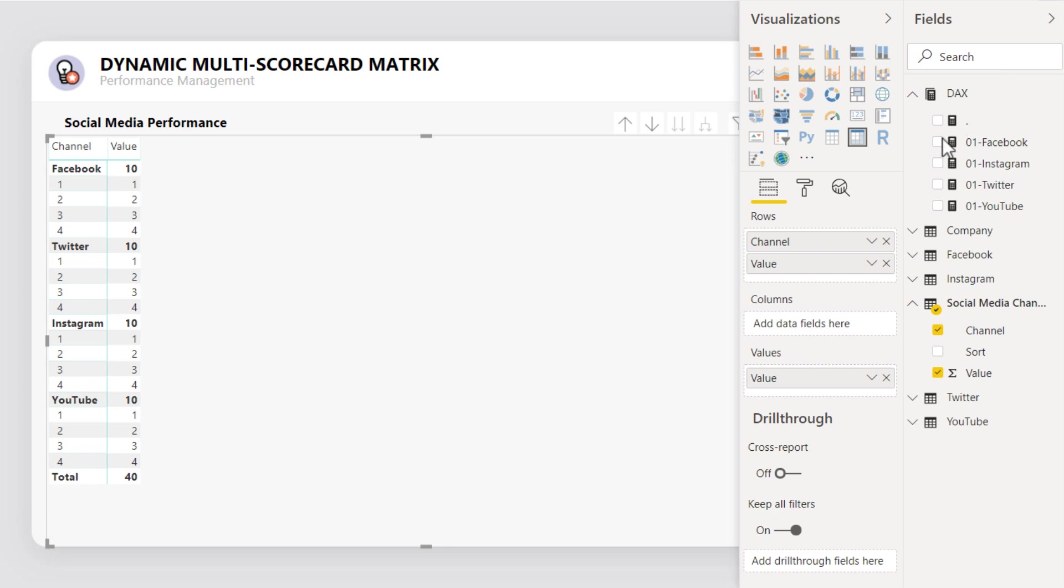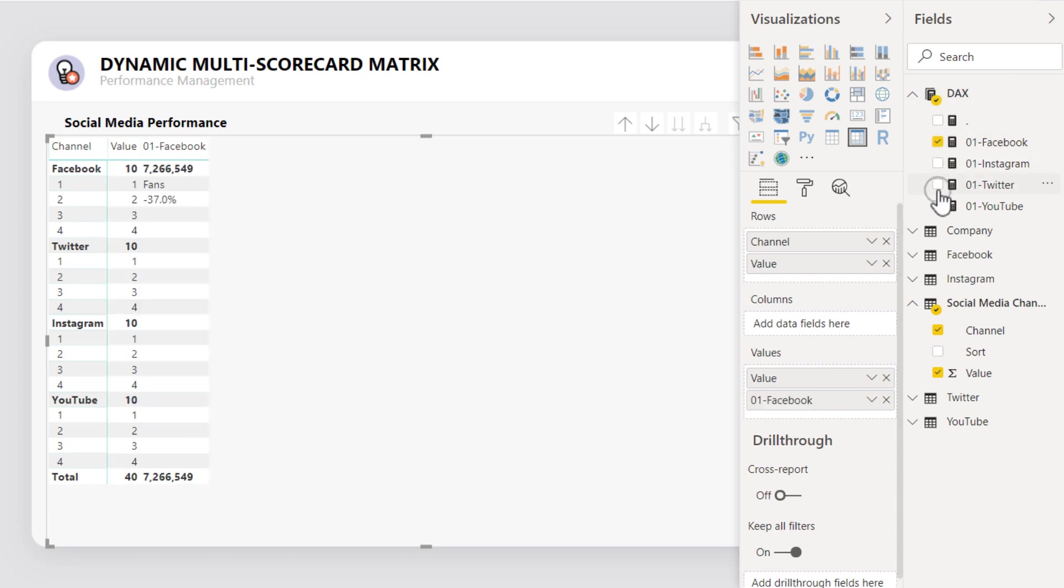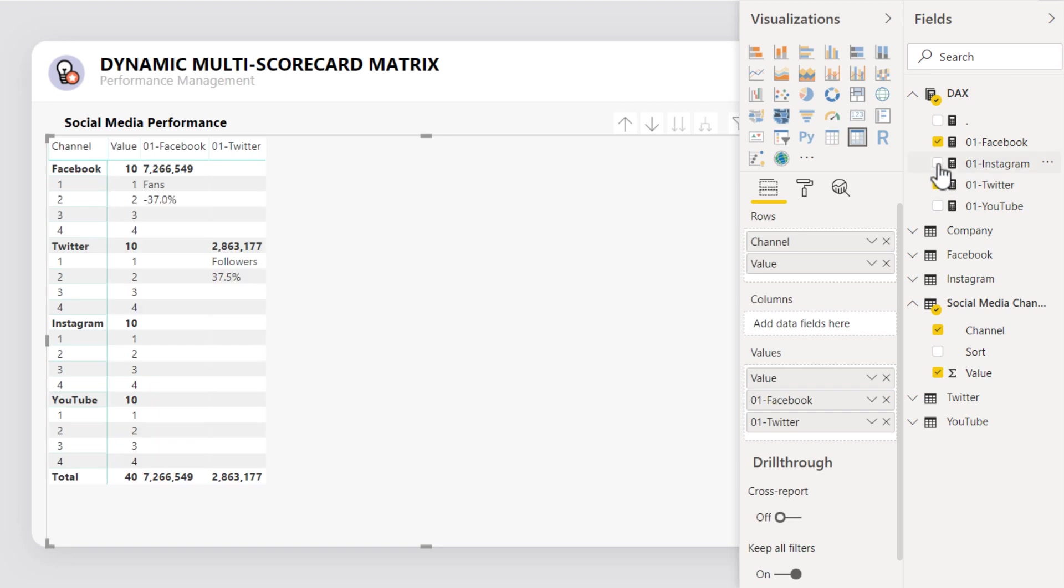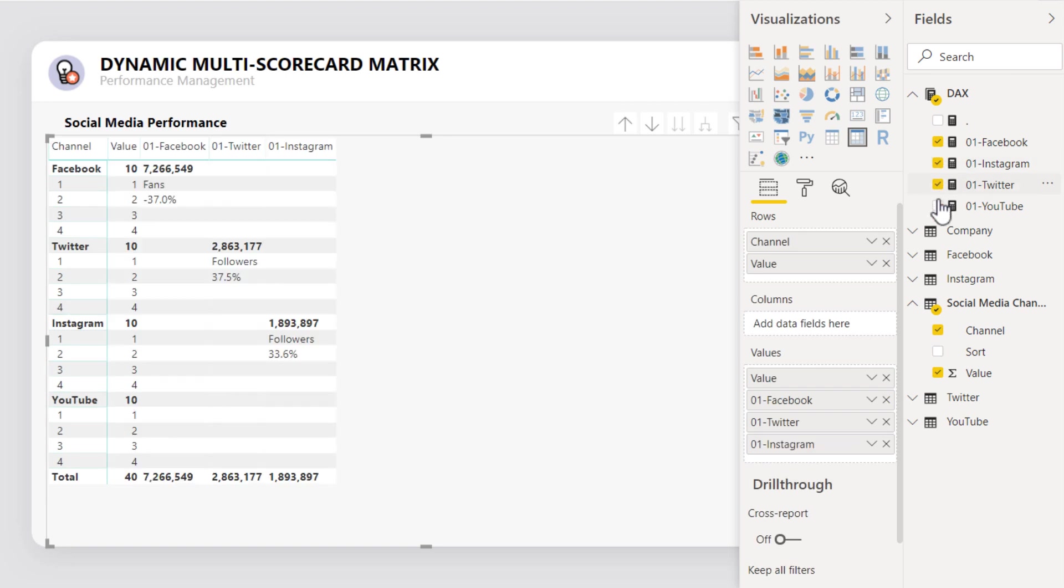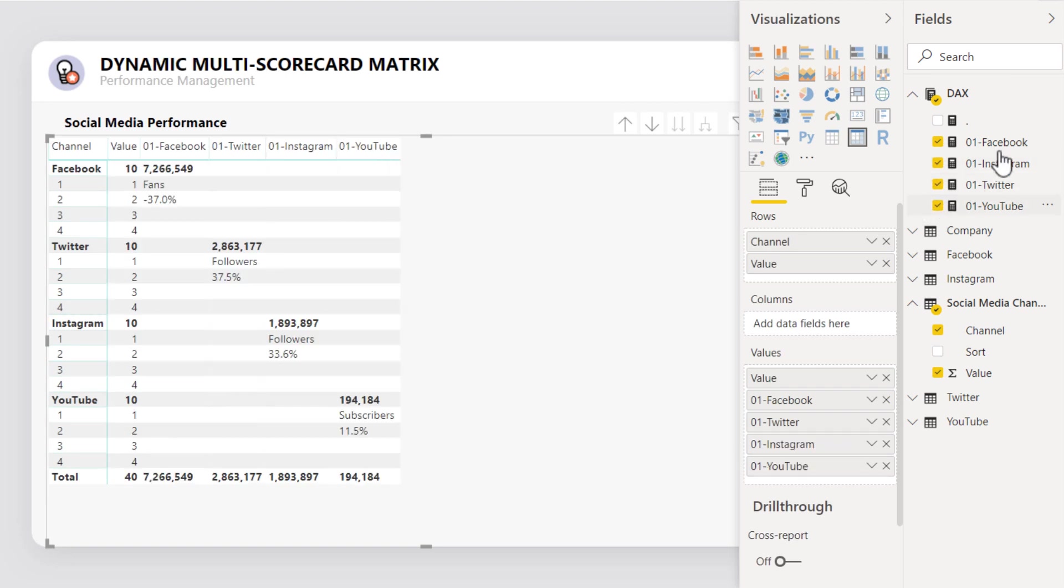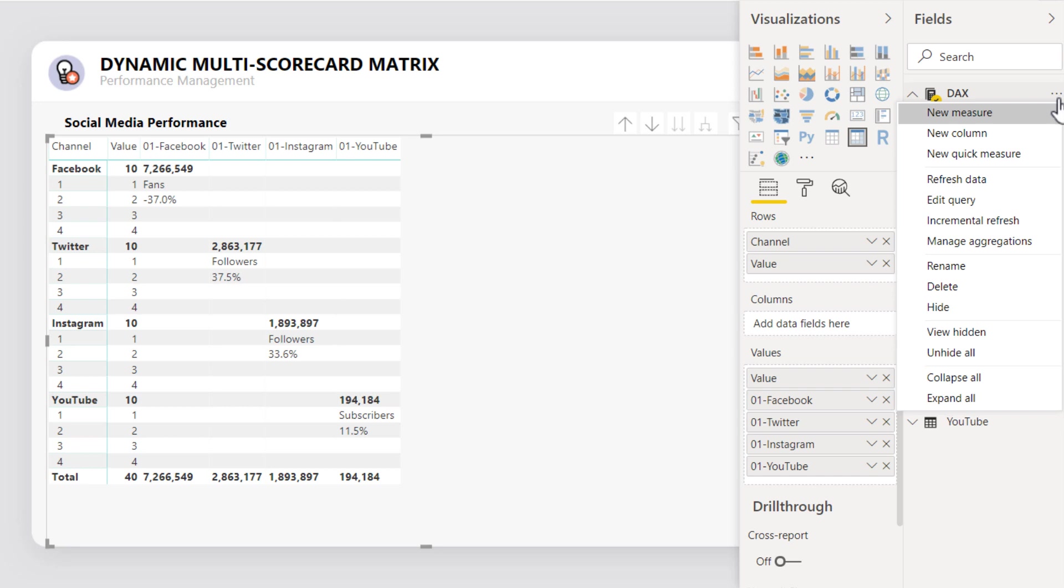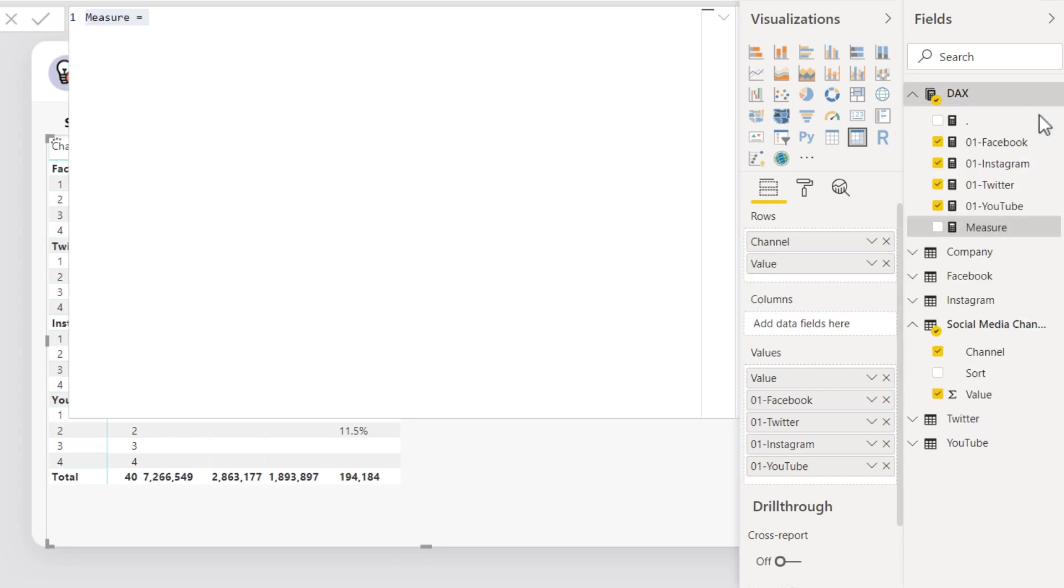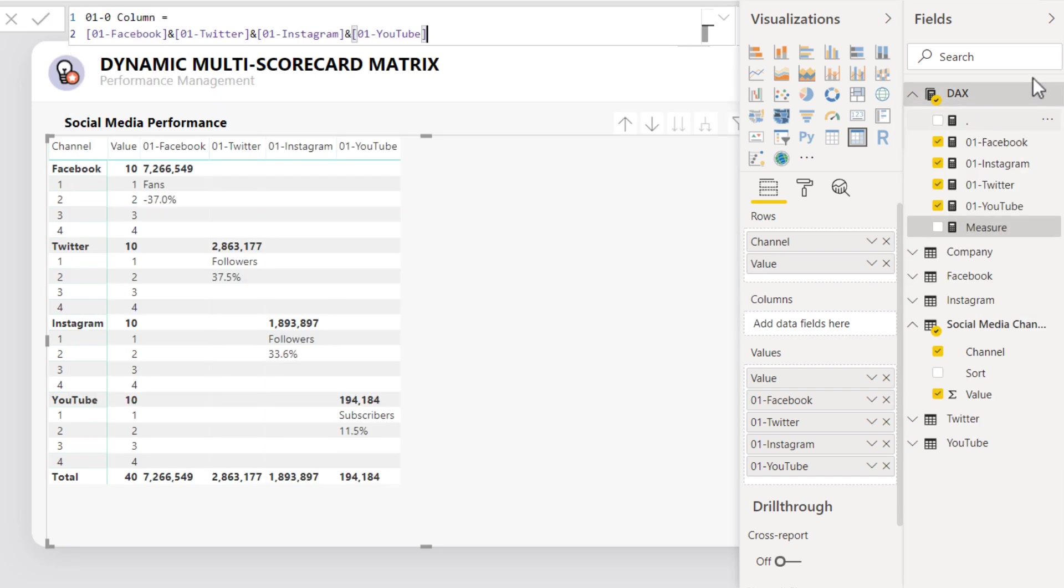If we drag each measure into the matrix, then Power BI will automatically separate each measure by column. To unify them into a single column, a very simple DAX expression is all that's required.